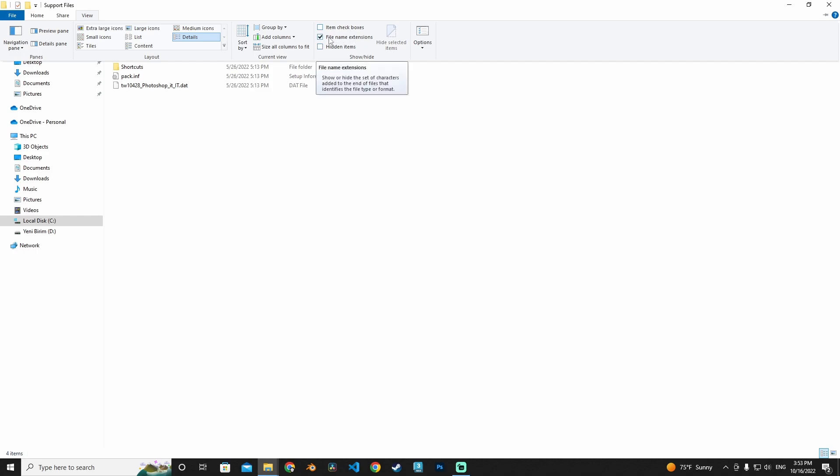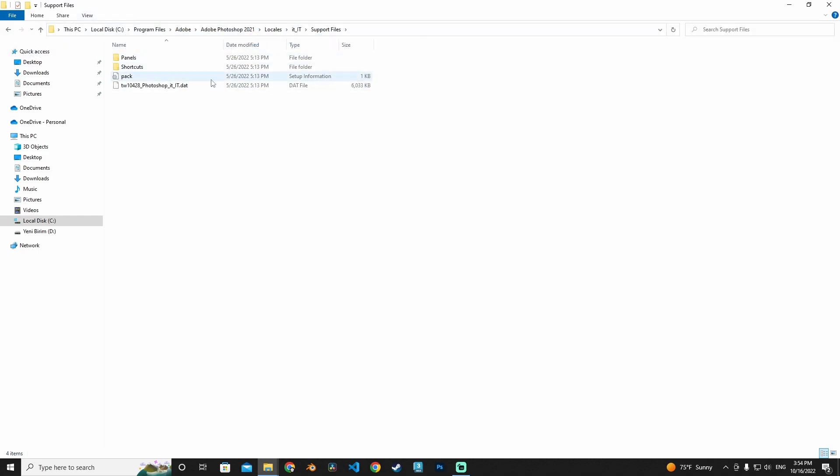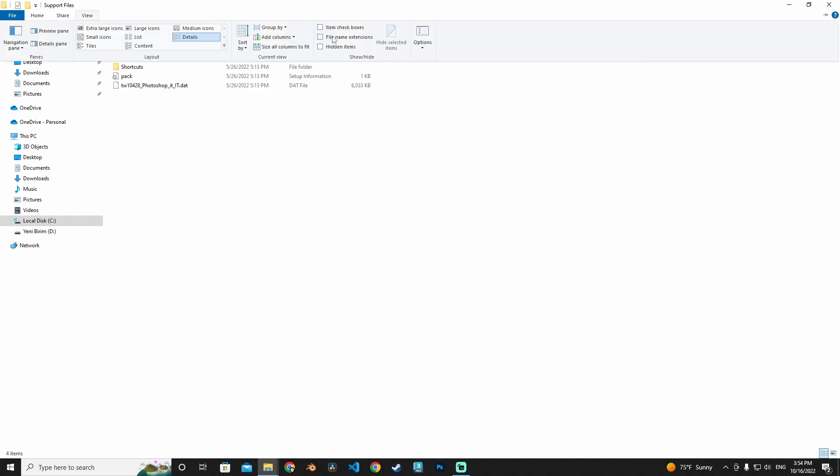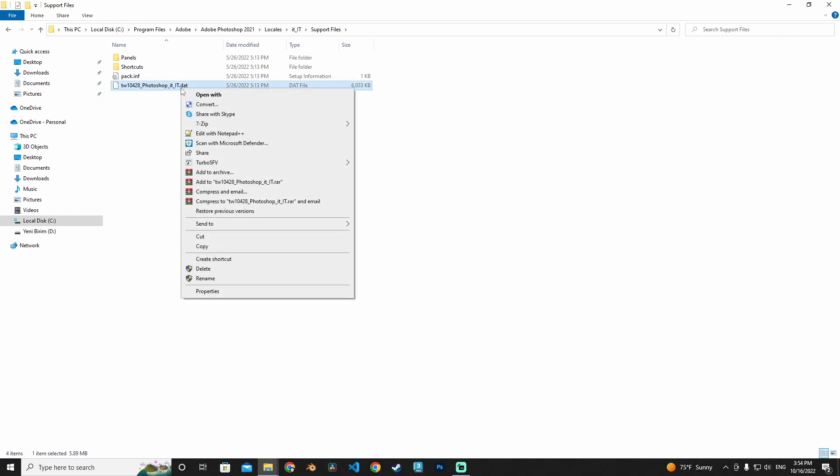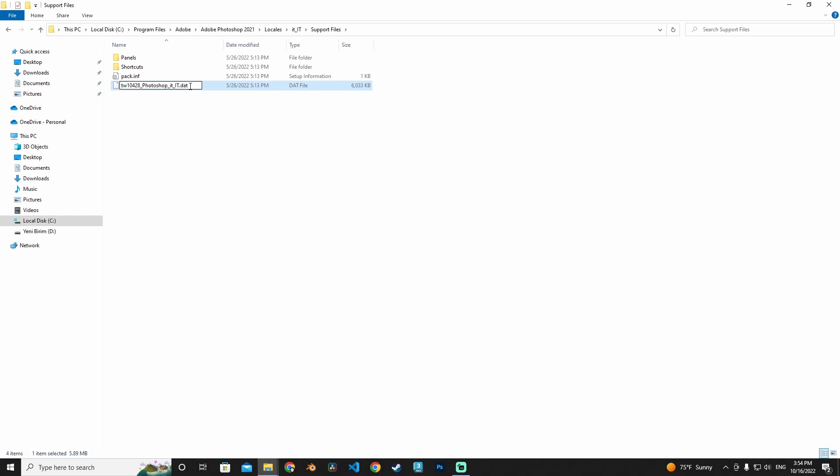If you don't know, maybe yours is different. Go to View and file name extensions, turn it on. Okay, now I'm just selecting my language file, right-click and rename it. I'm adding dot B-A-K and then I'm just pressing Enter.